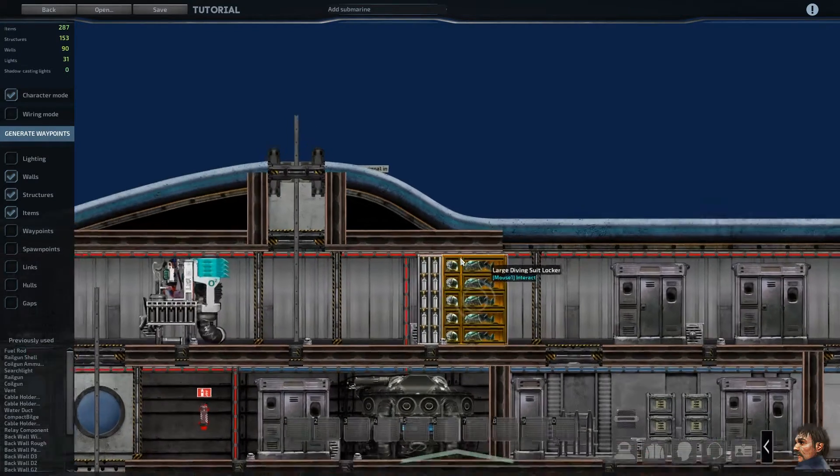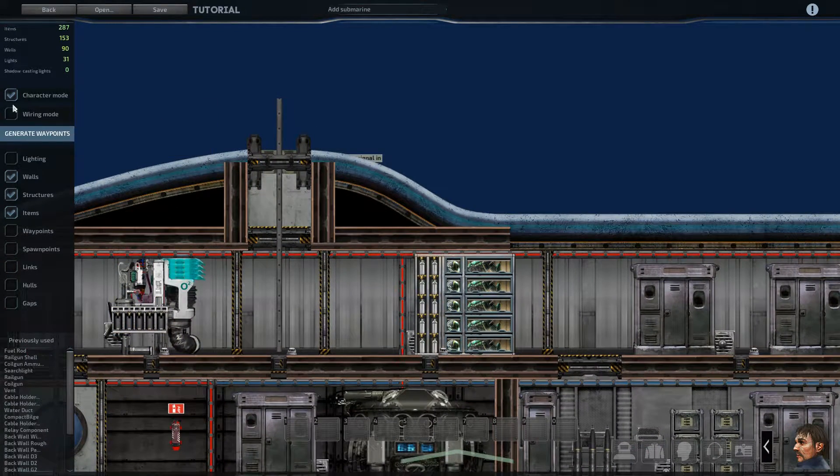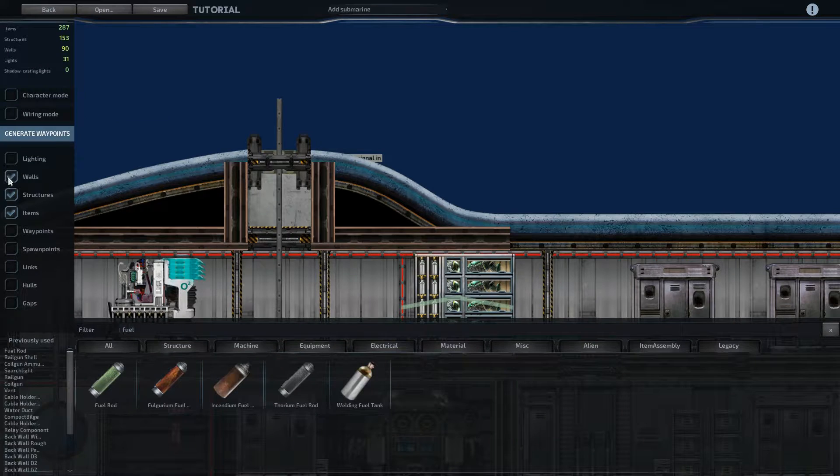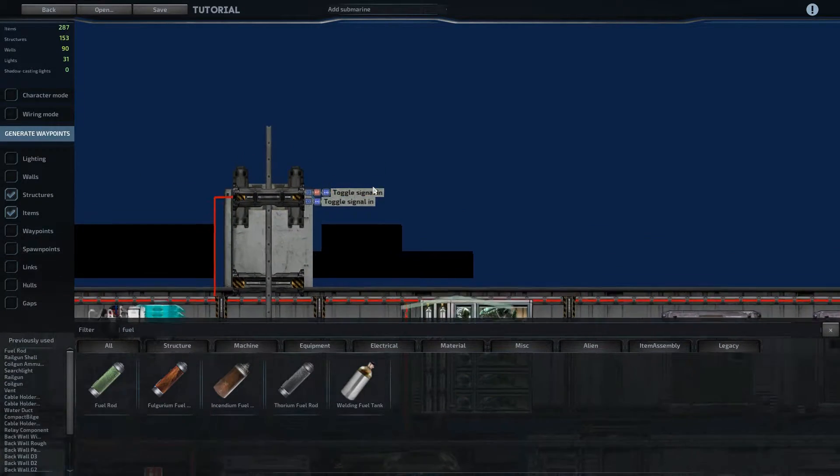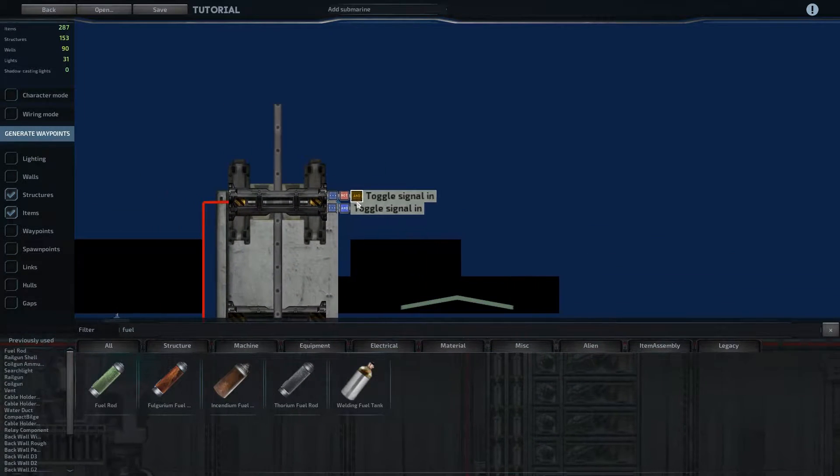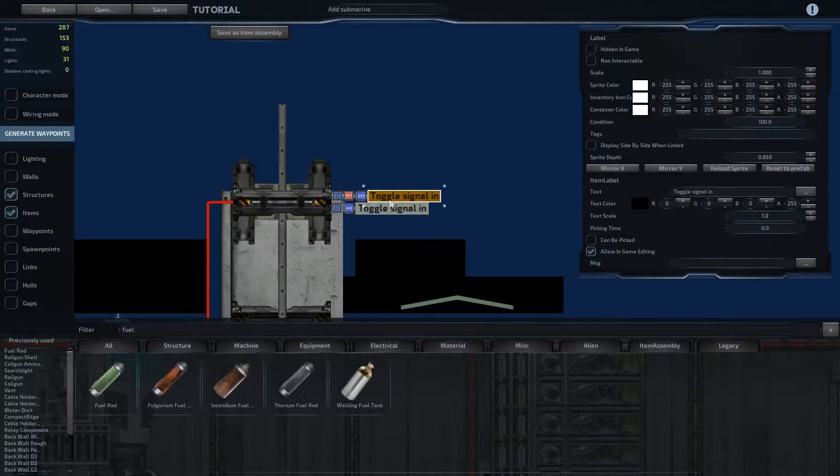All right, so next we're going to wire in the docking hatch. If we remove walls, we can see the two toggle signals are on these AND gates on the end.